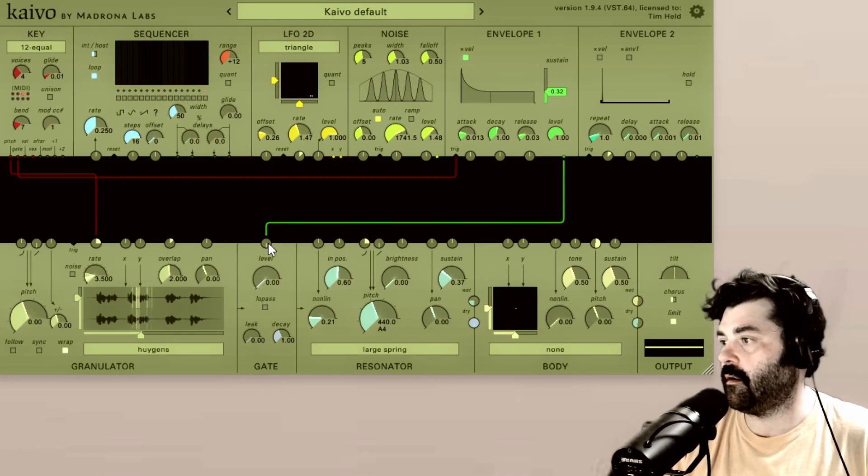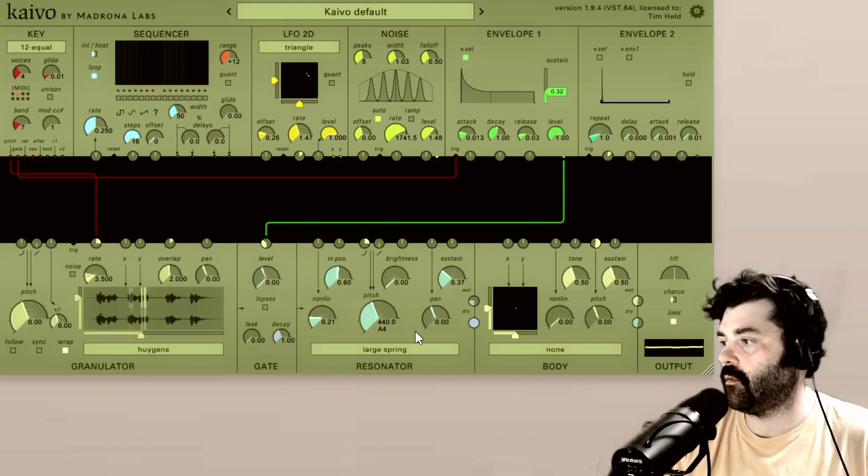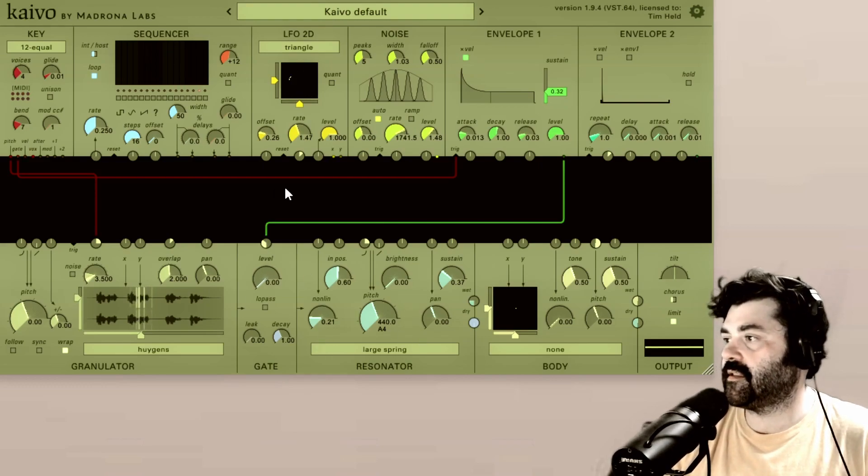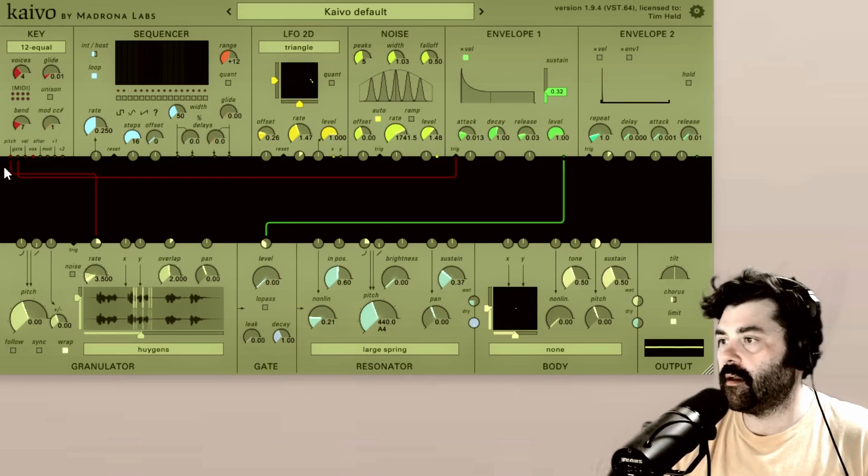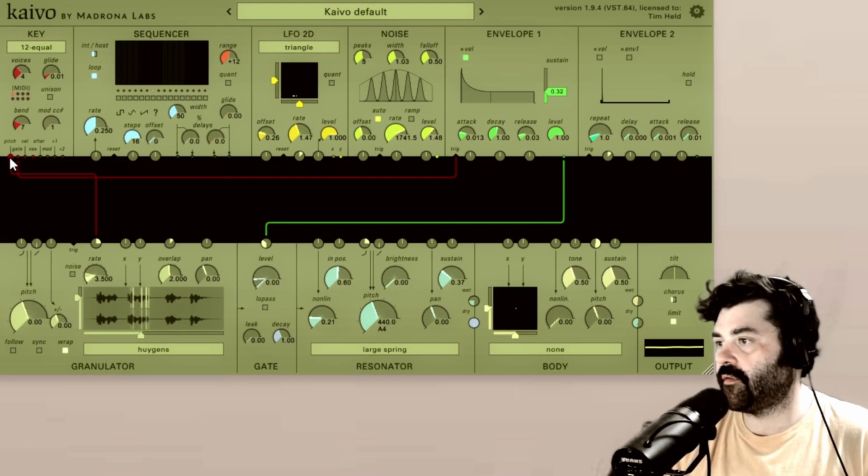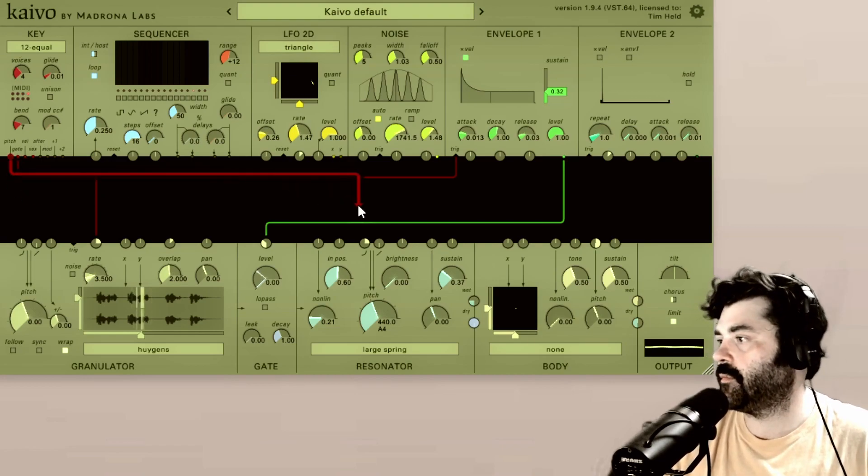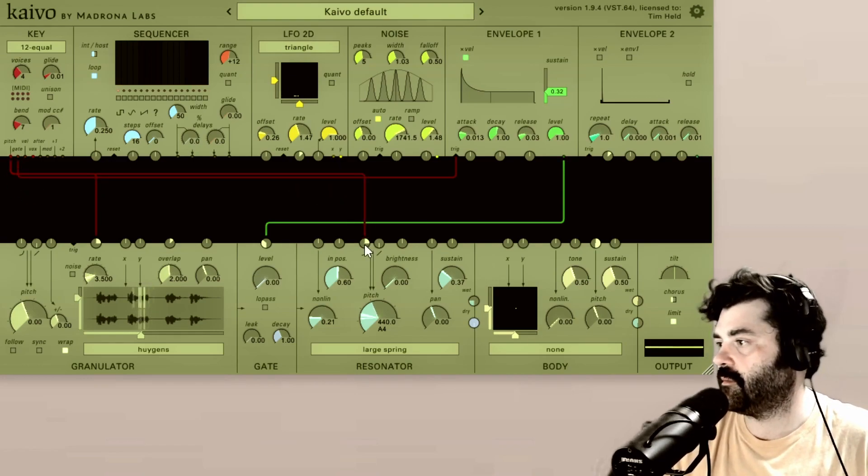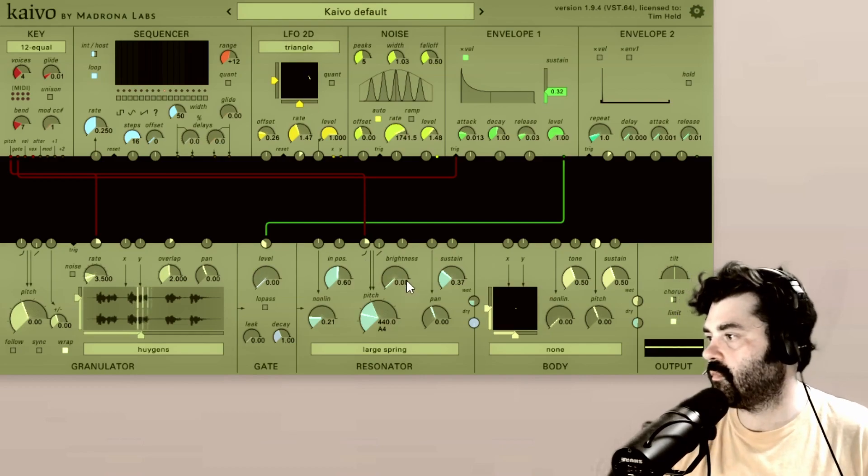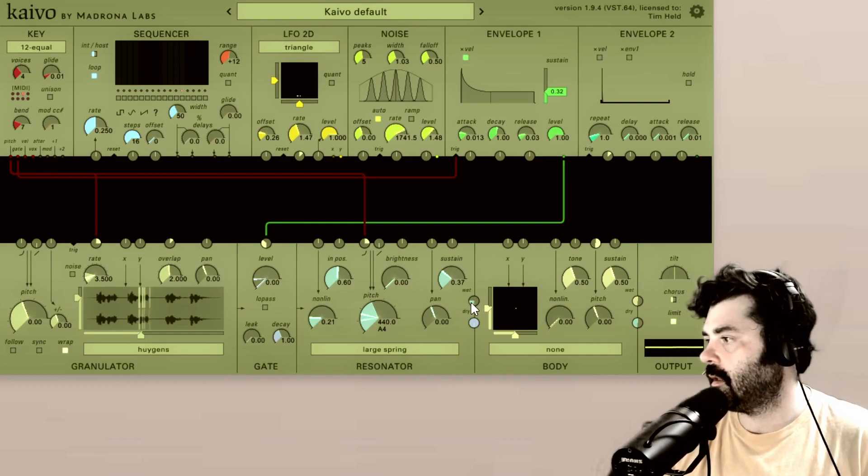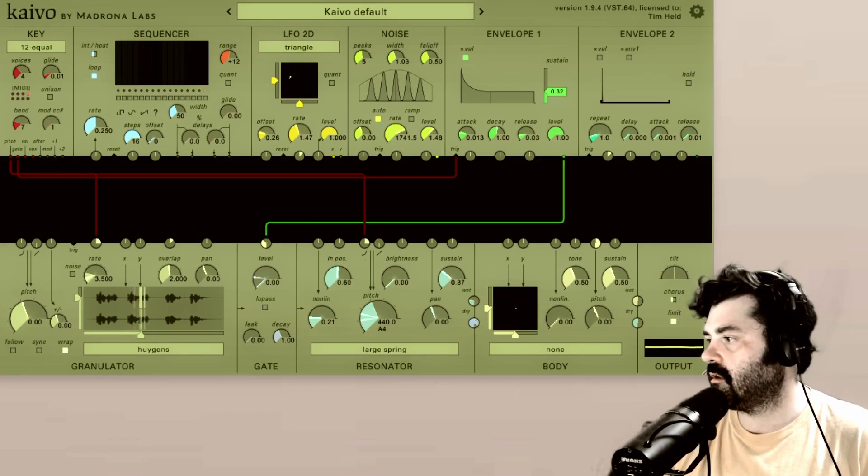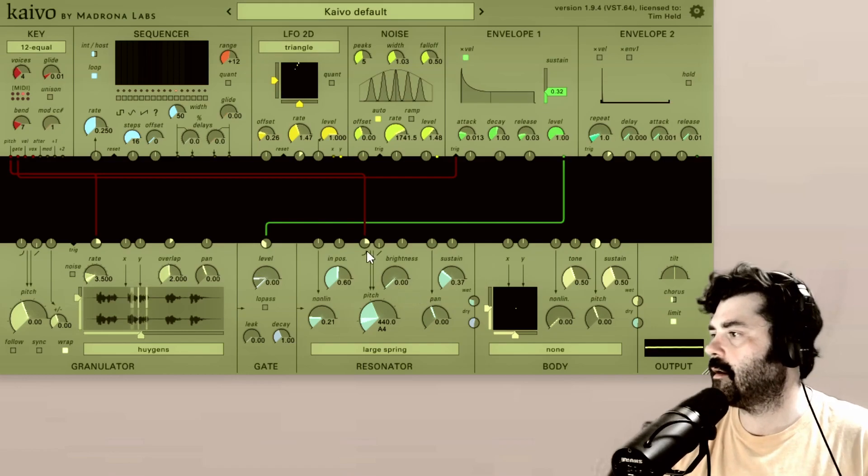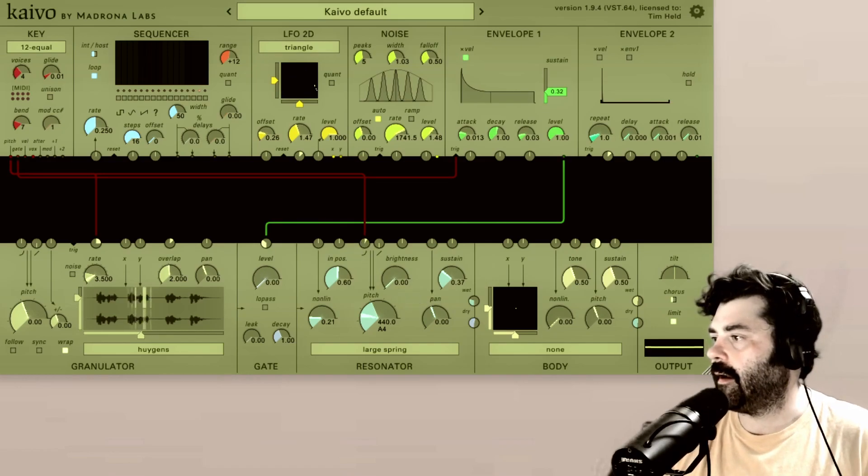So let's turn this envelope up and add our resonator in. Now let's take the pitch output from the key module and put this into the pitch of the resonator. I'll turn our dry signal down a little bit so we can hear the resonator better.